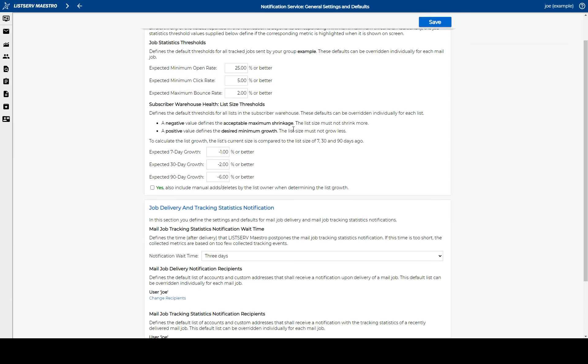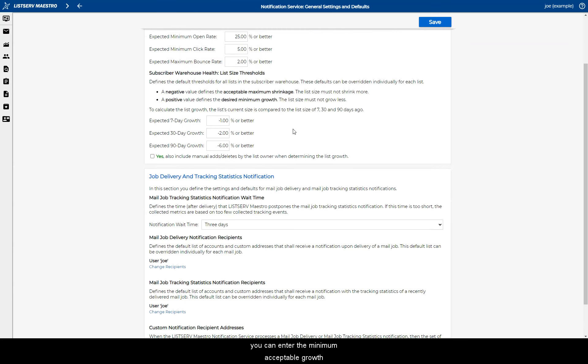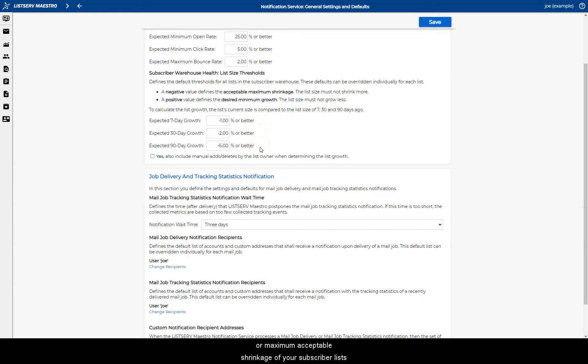Likewise, you can enter the minimum acceptable growth or maximum acceptable shrinkage of your subscriber lists for the Subscriber Warehouse Health Report.